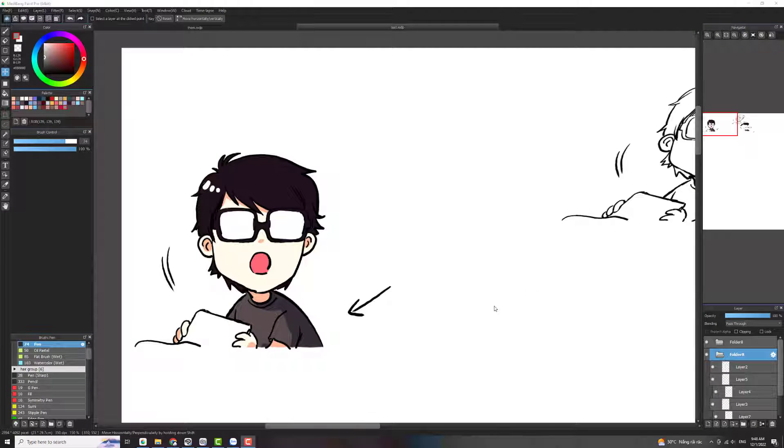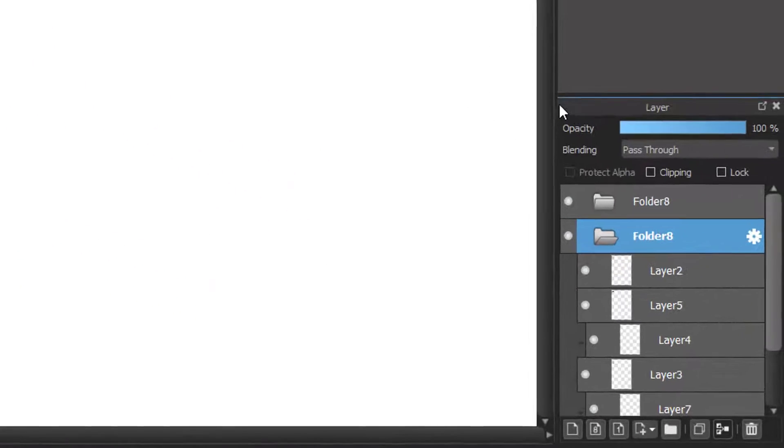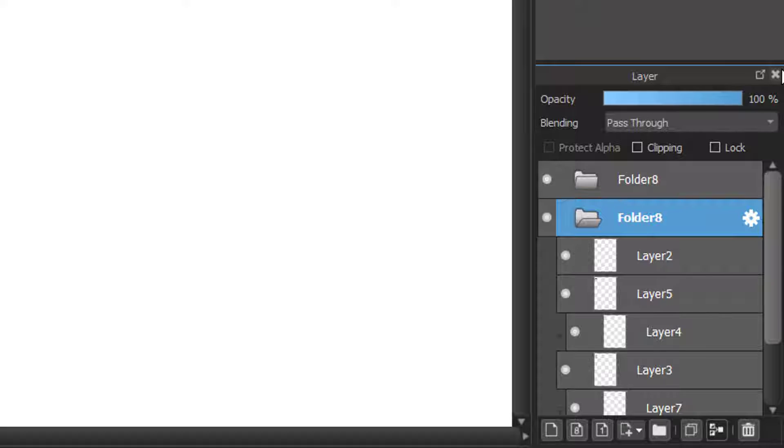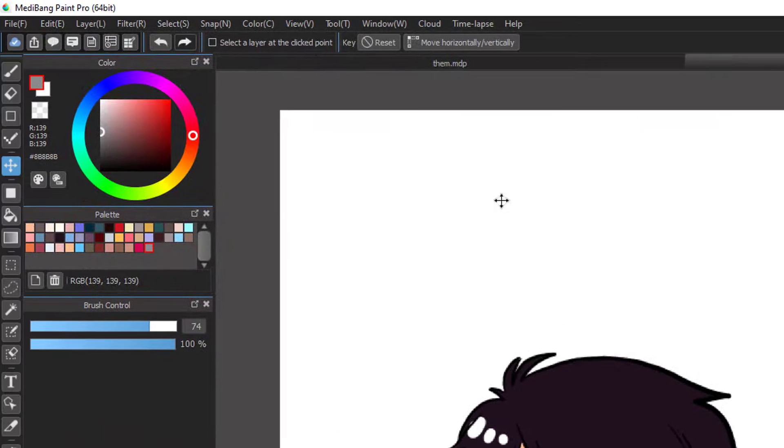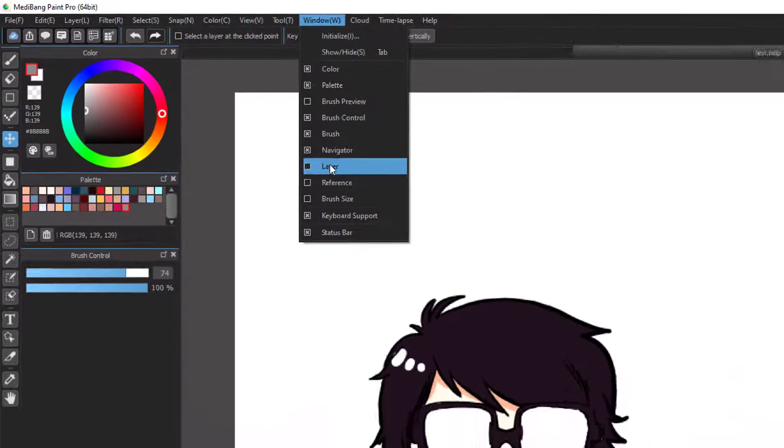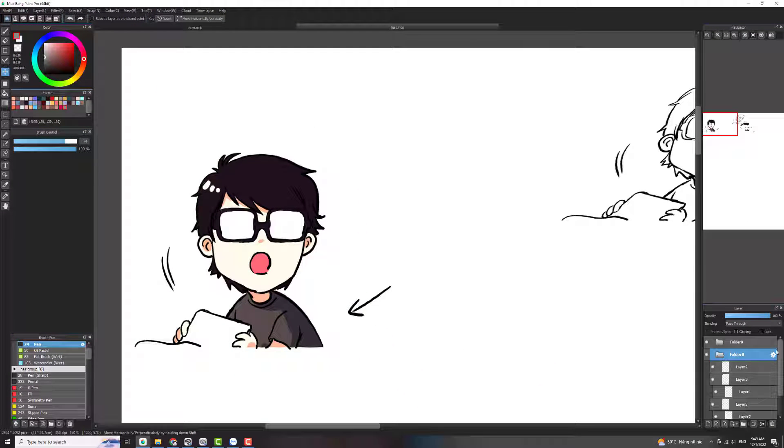So where is the layer? You can easily find the layer window here in the bottom right on your screen. In case you turn it off or you can't find it anywhere, you can go to the window here and choose layer then it will appear again right in this position.